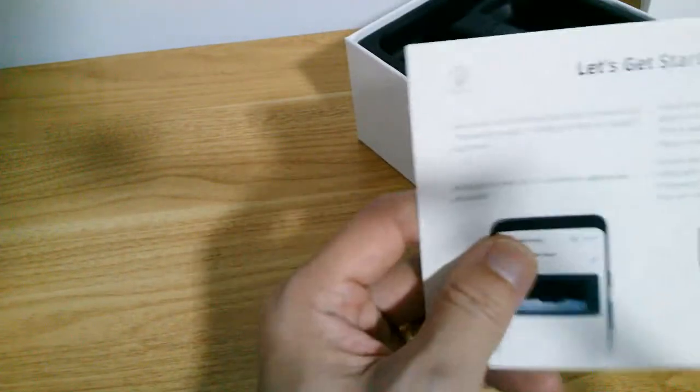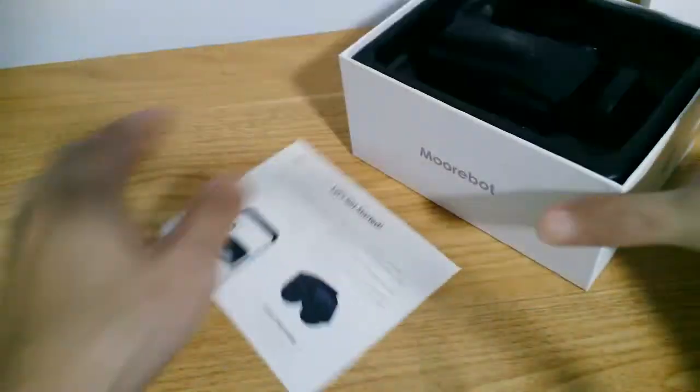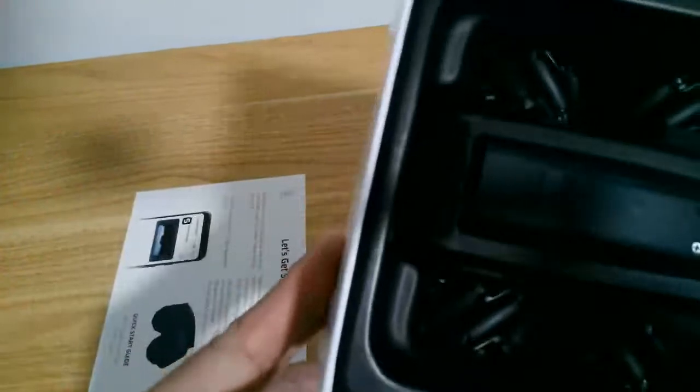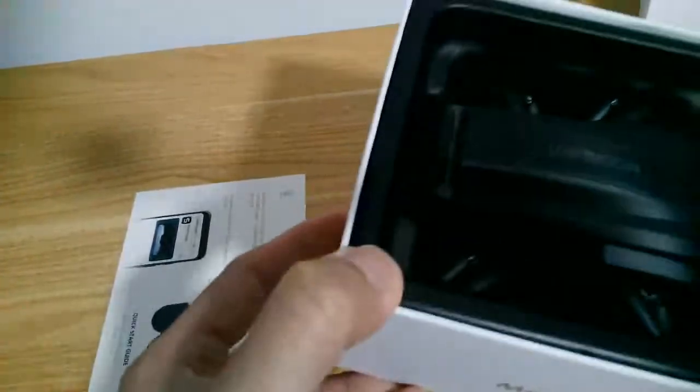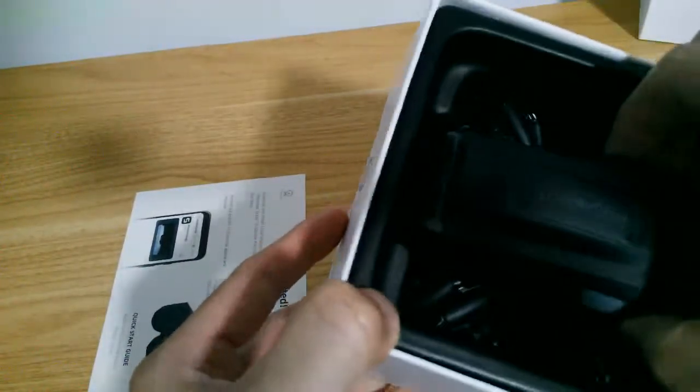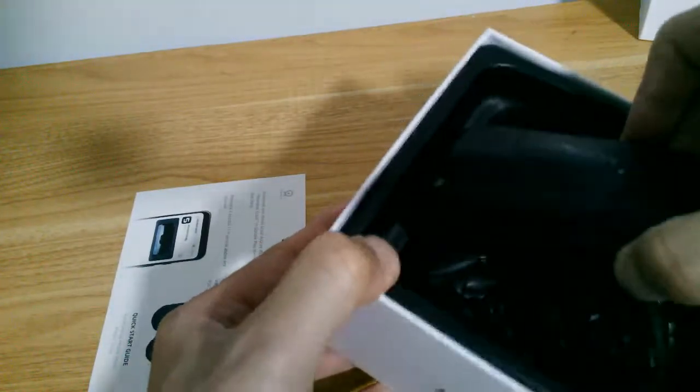Same thing, we have the quick start guide as you can see. Scout. Okay, let's remove it.